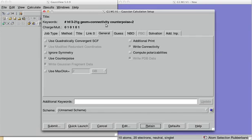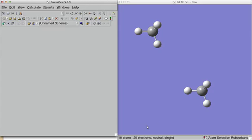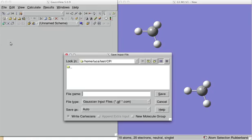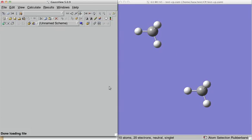Here we got now the keyword. So, we can retain this and save the input file. For example, let's call it Test CP as Counterpoise. Save this and we can see it.